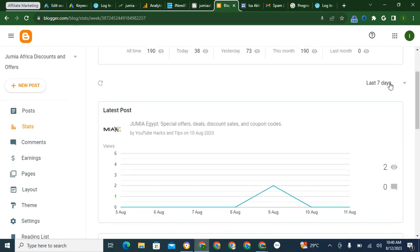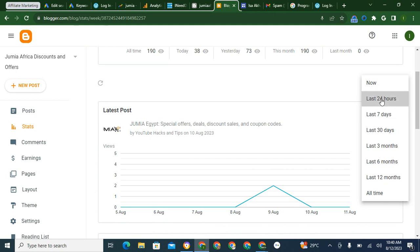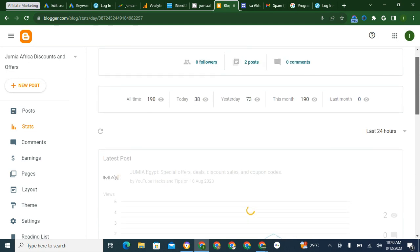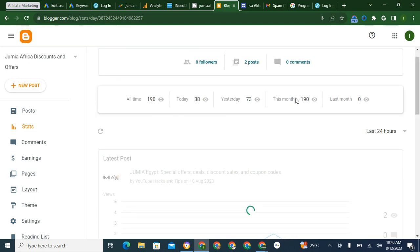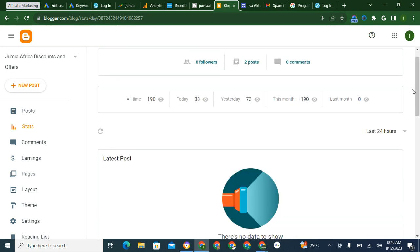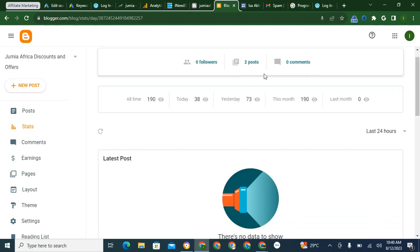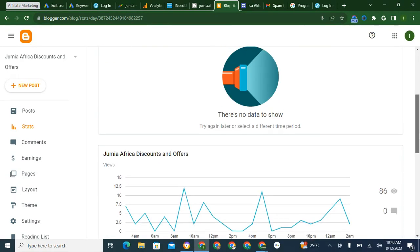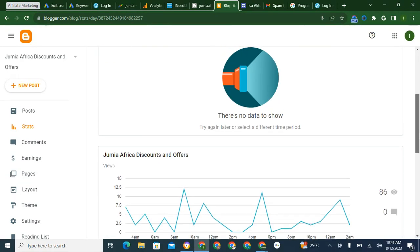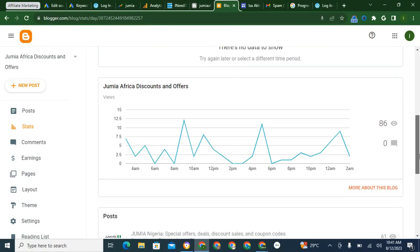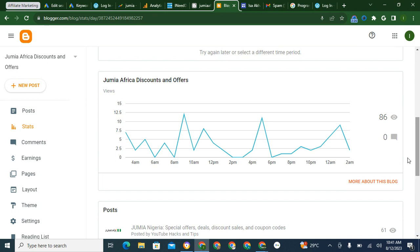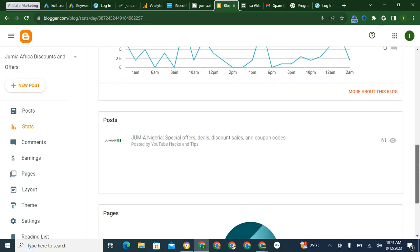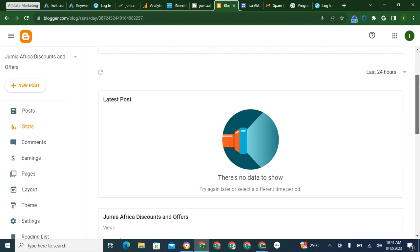Seven days, let's go for 24 hours. So basically this is how you check it. This is for the whole month what we've gotten, no comments, two posts, zero followers. This is for 24 hours, so this is what it is.